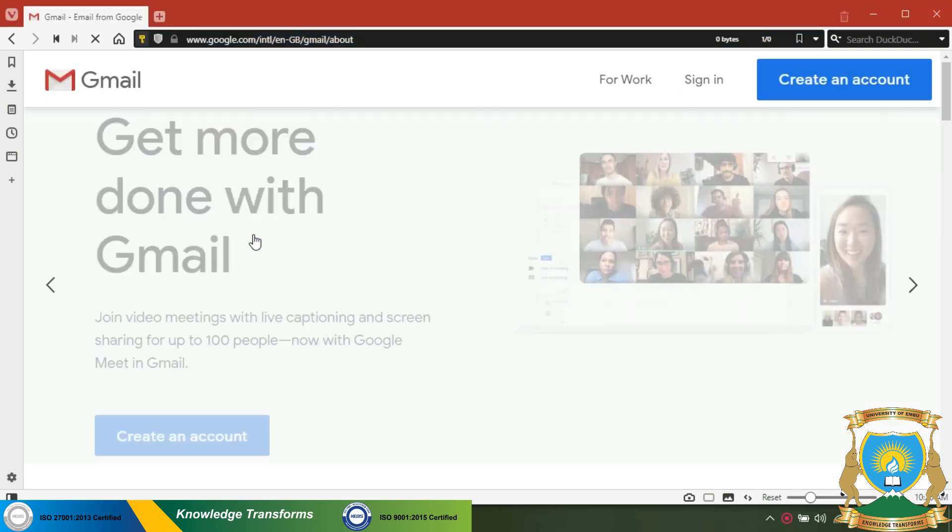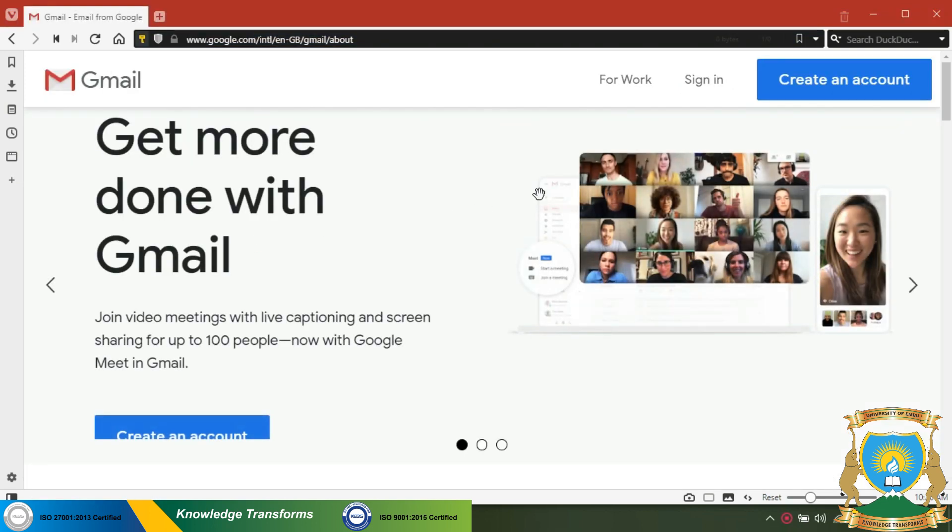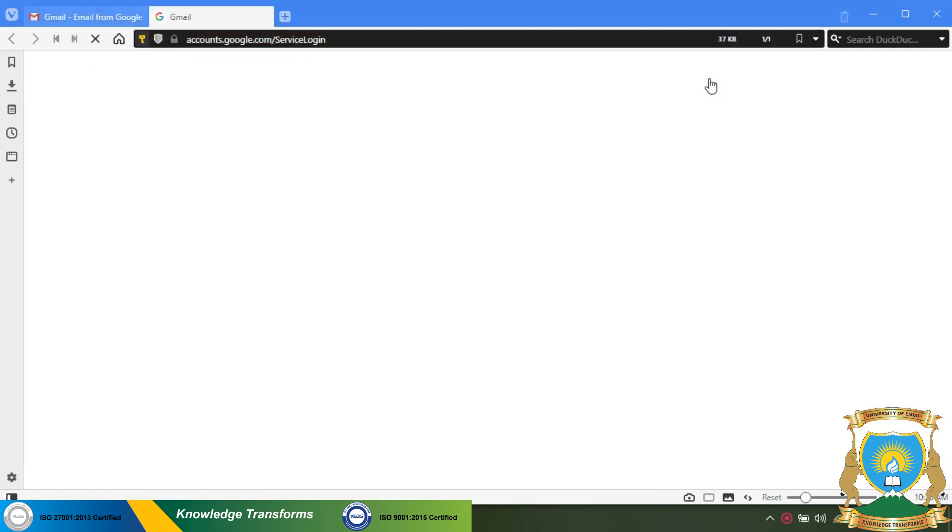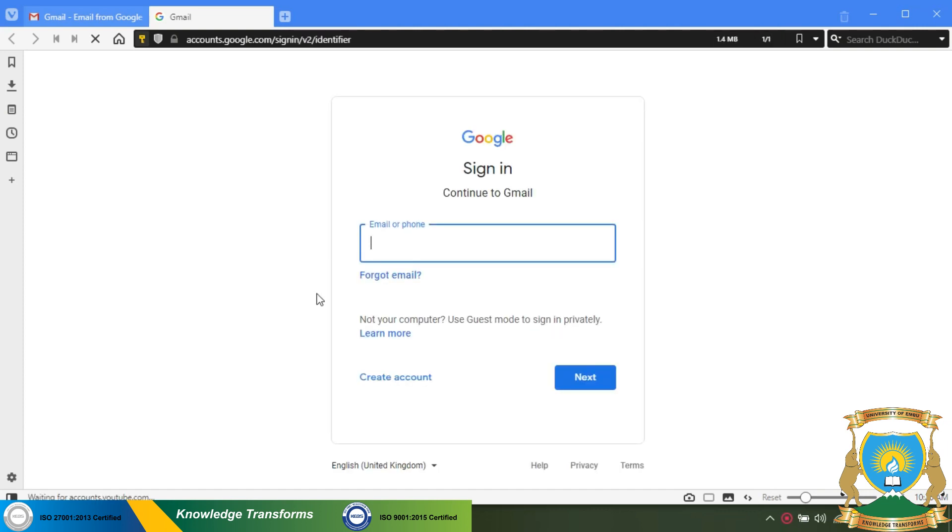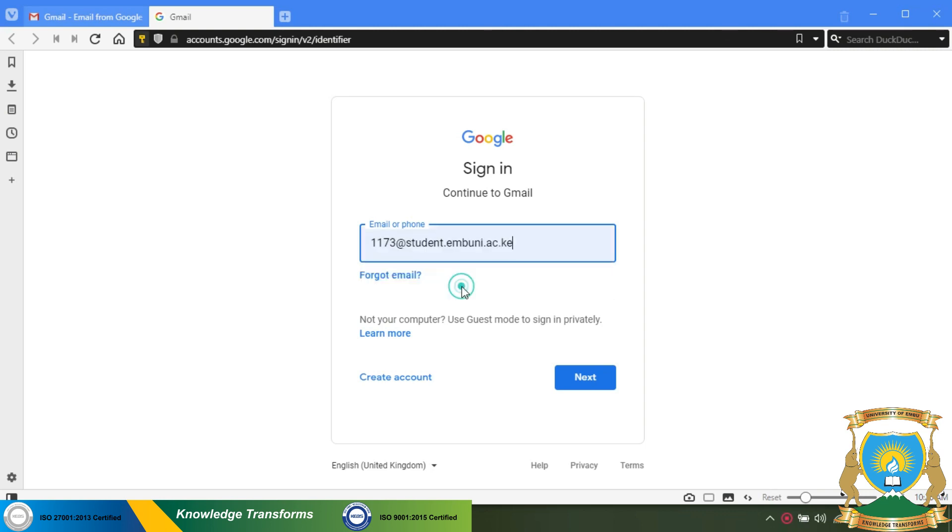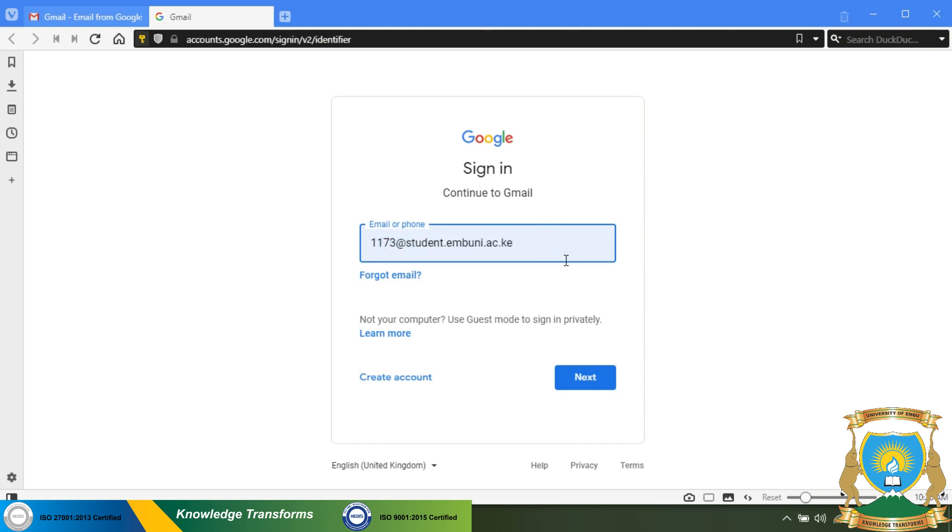Here you'll click on sign in. This will take you to the signing page. Here you will enter your student email as per your admission letter. Note the first part of your email is the middle number of your registration number. The rest is the university's domain. Once you're done, click on next.